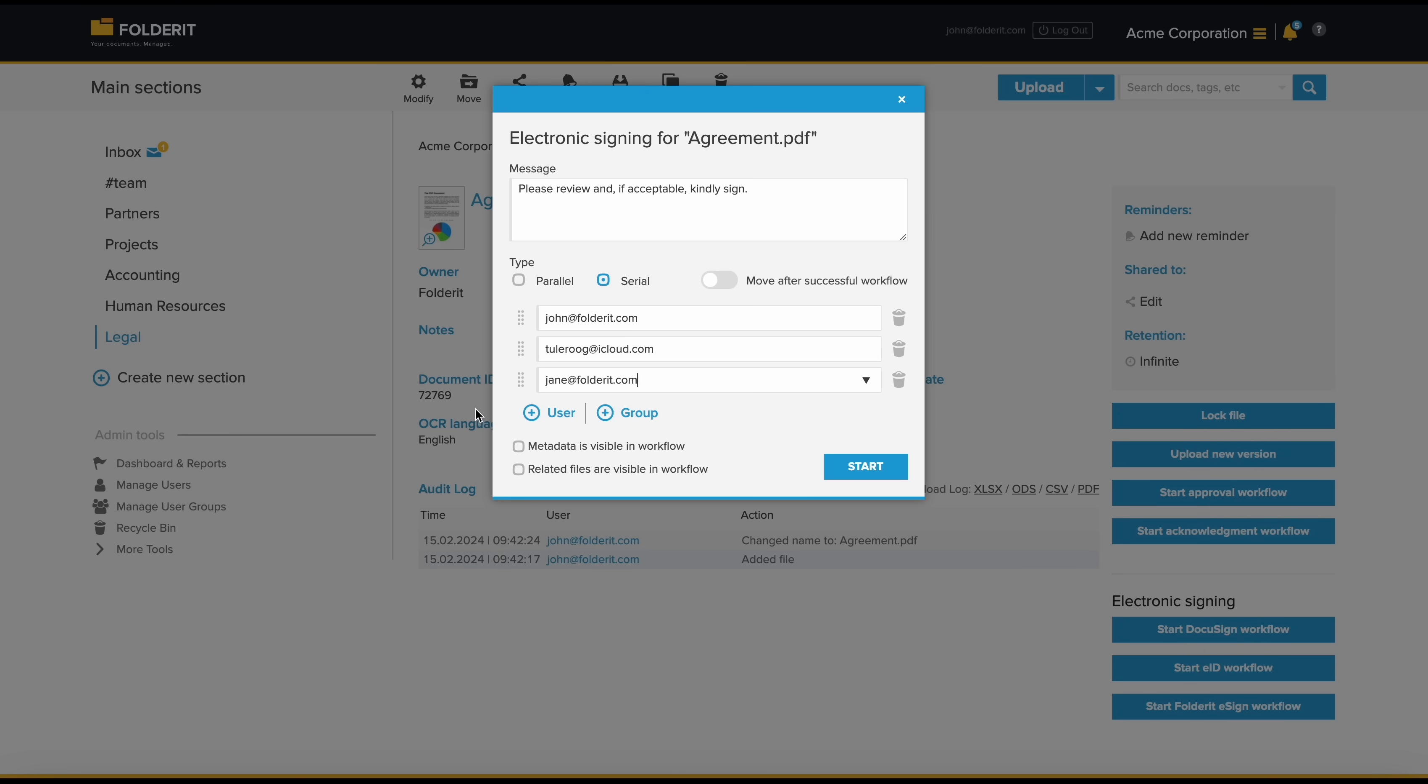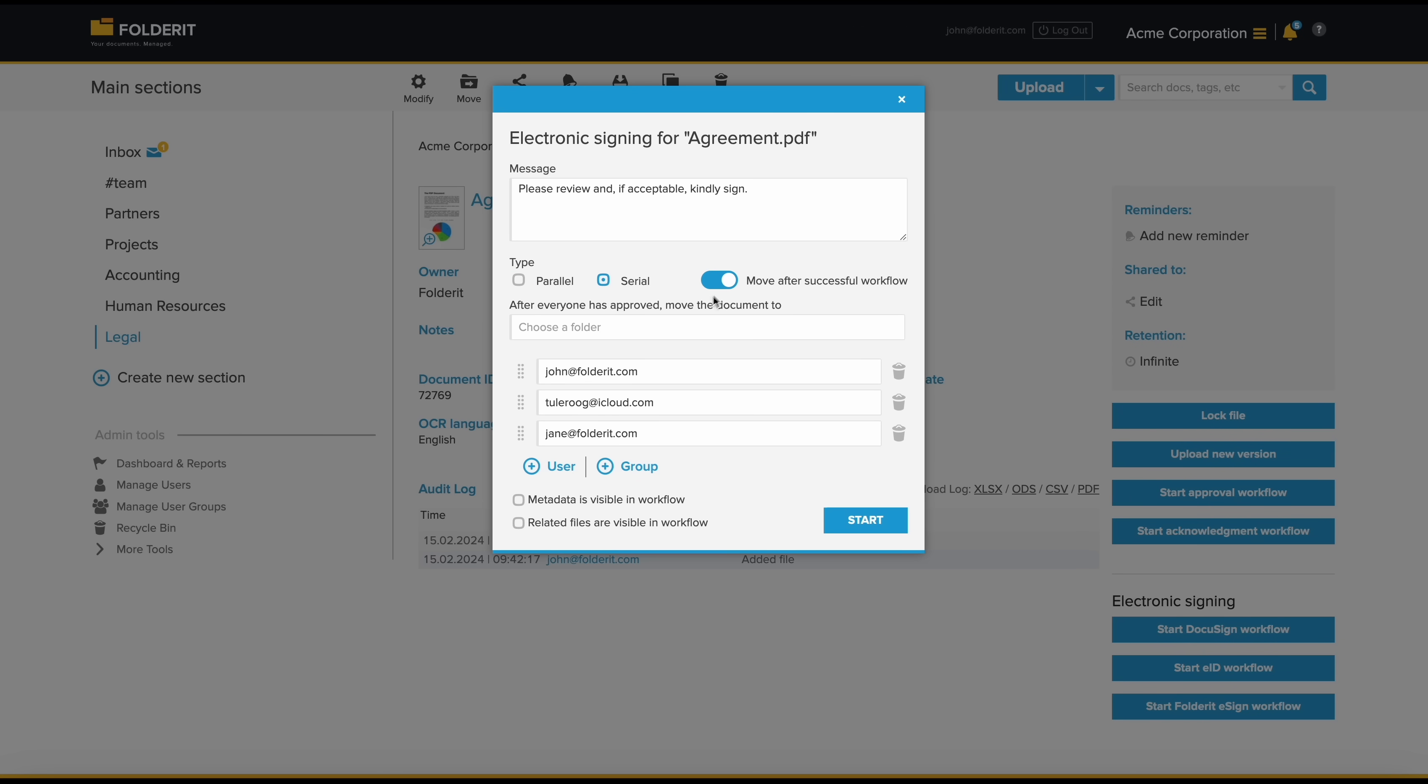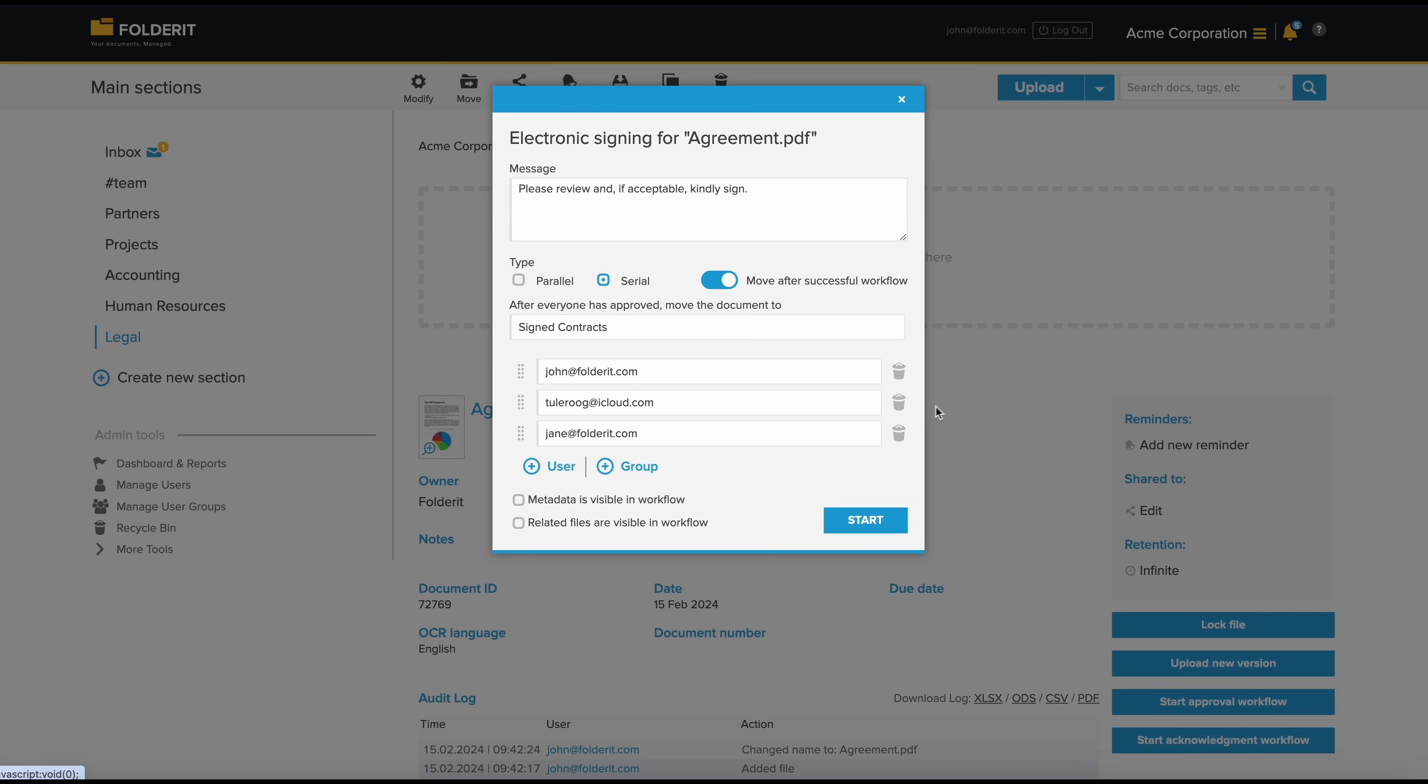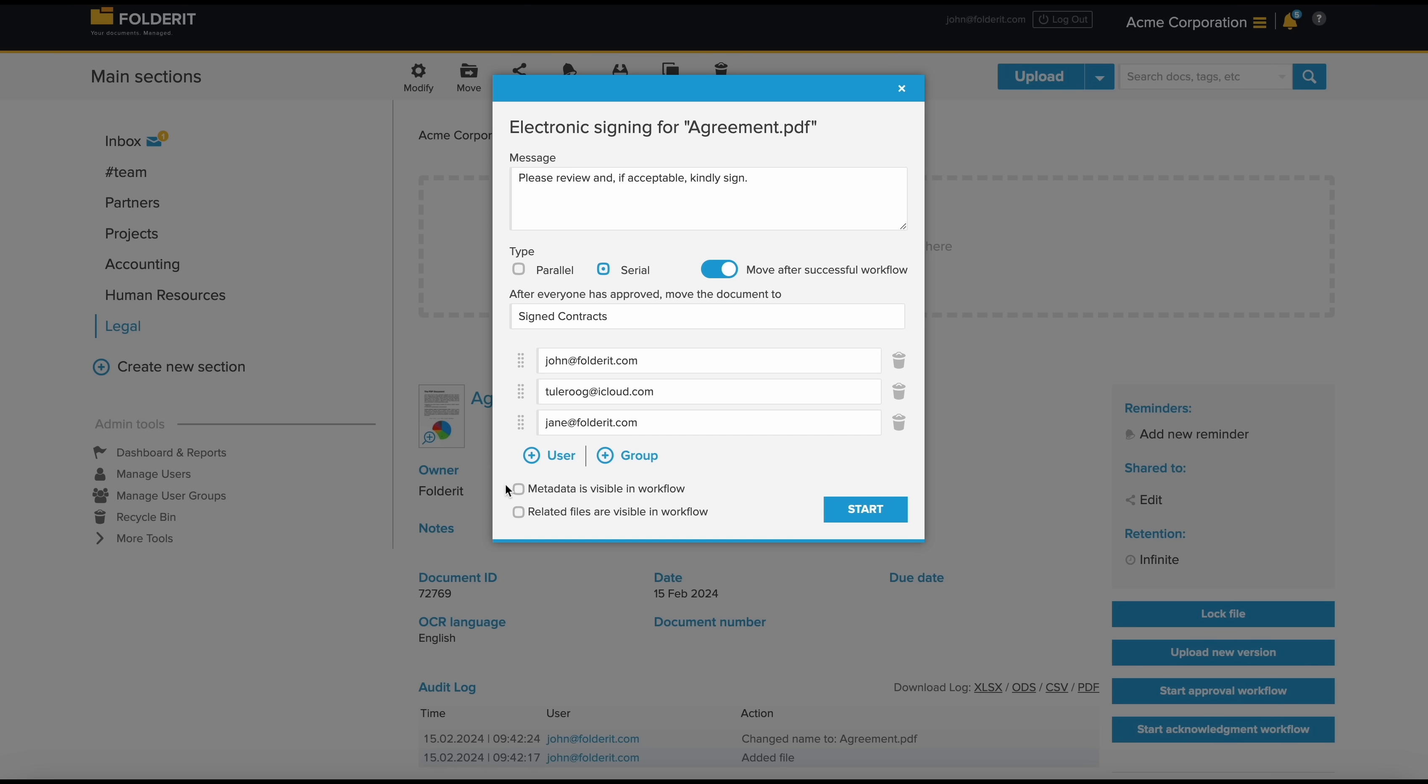If you wish to add another layer of automation, you can select a folder where the document will be automatically relocated after all signatures are collected. You also have the option to make the file's metadata and related documents visible to signers should you choose.